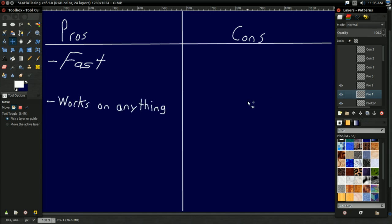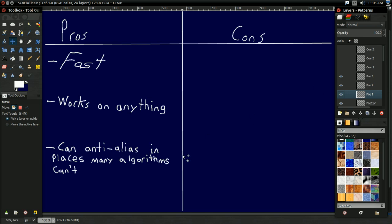Another pro: this works on anything. Since it's a filter, it works just as well on forward rendered images as it does on deferred rendered images, so you don't need to do anything weird or fancy to get it running on different rendering systems. You can even just take some photograph that has aliasing and run this on it. It literally works on anything and everything that might need anti-aliasing, whether it's forward, deferred, or something totally different. It can also perform anti-aliasing in places that a lot of algorithms can't — it doesn't care if things are geometric aliasing, specular aliasing, or whatever. If it detects it, it's still going to perform anti-aliasing on it.